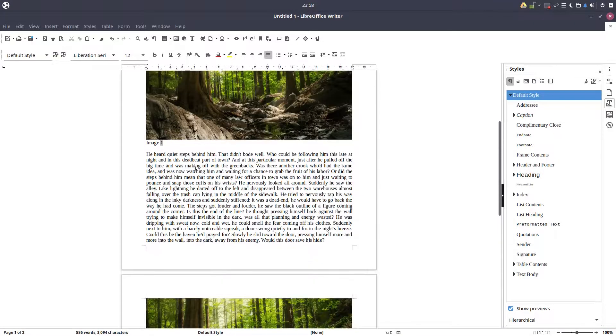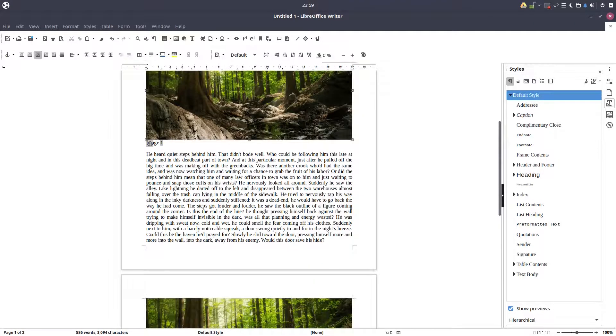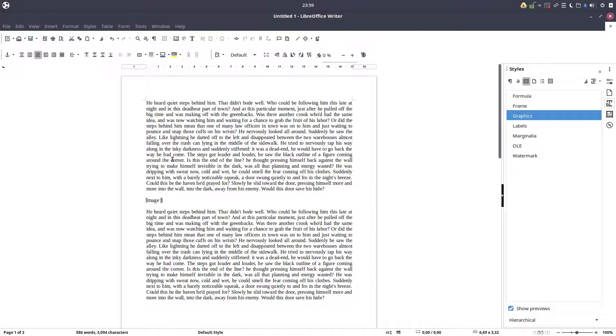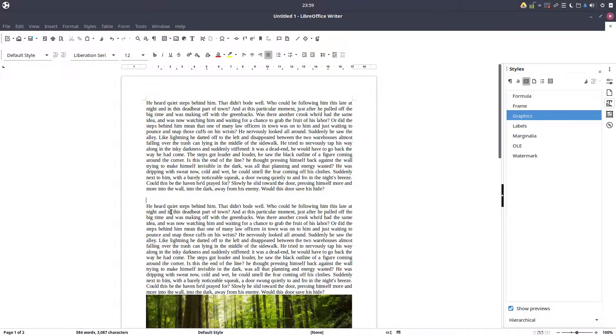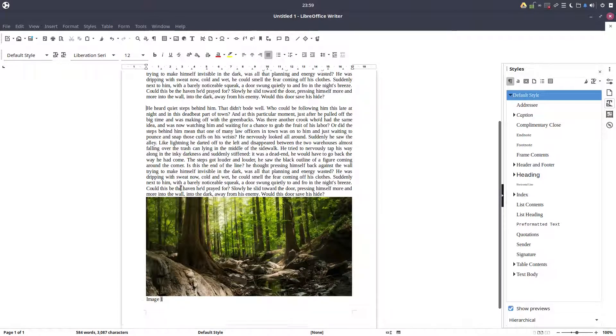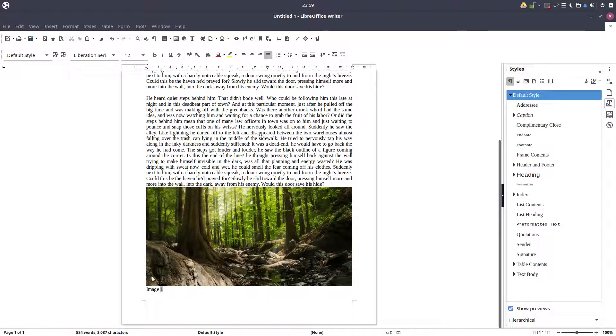Let's write here "Image" space, and we have the number. Now if we want to remove the image, if we remove the caption, you can see the next image will be automatically one.